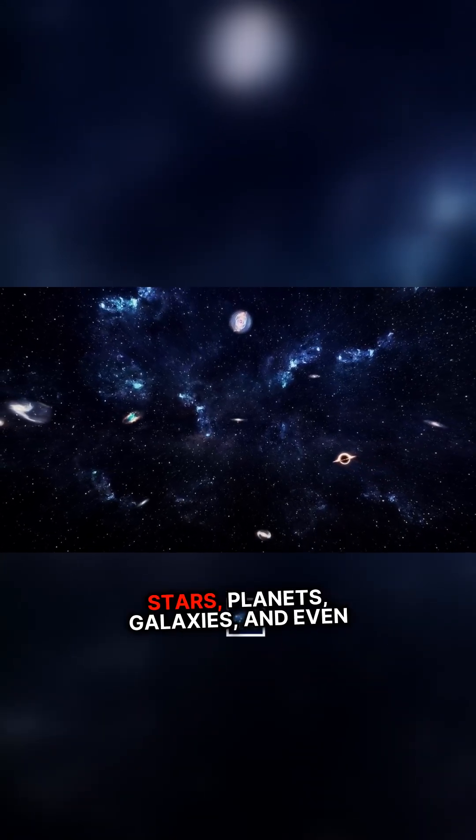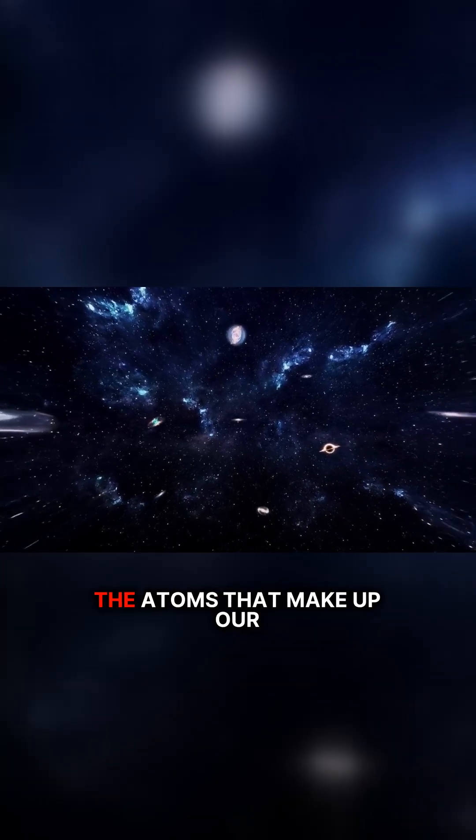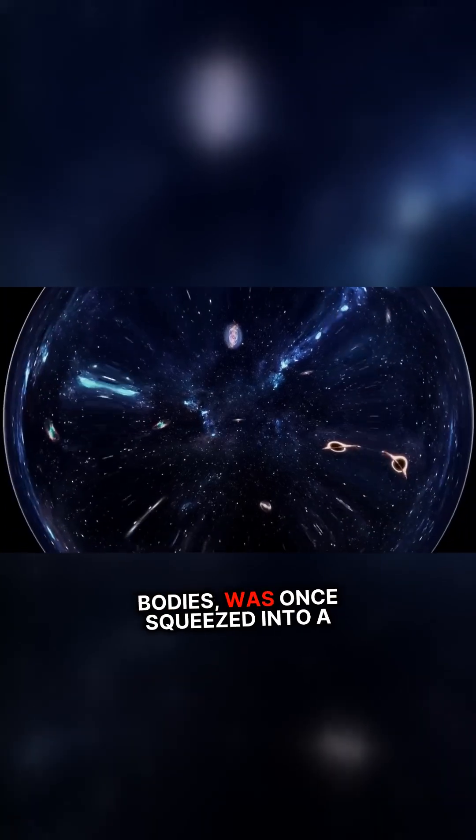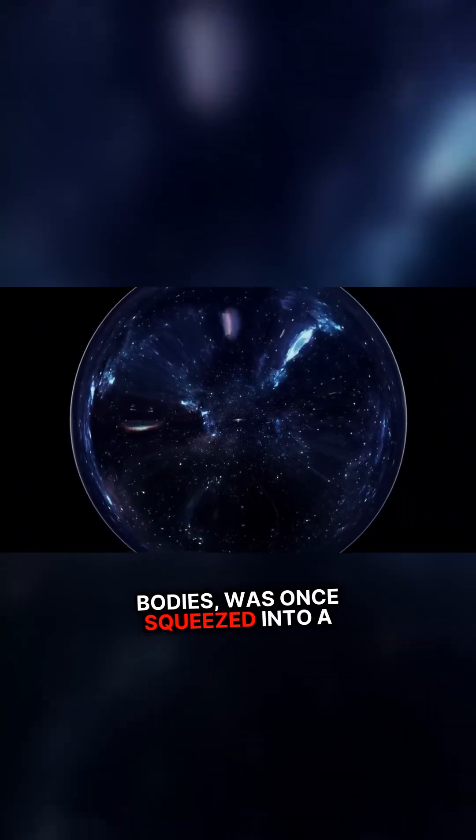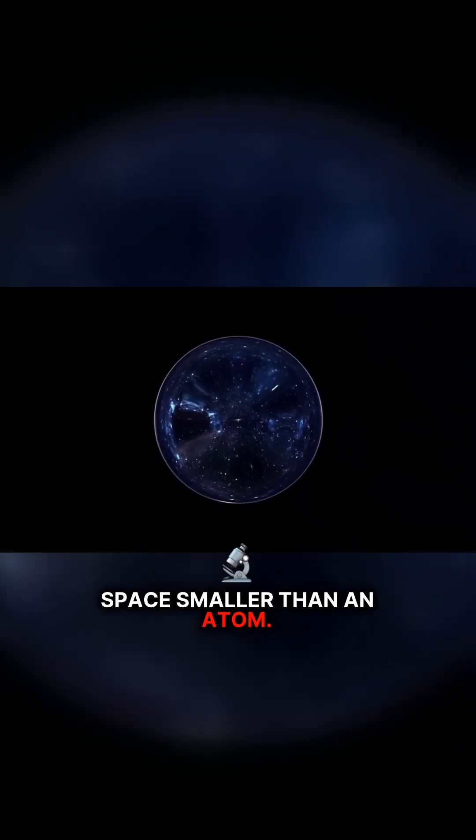Everything we know, all the stars, planets, galaxies, and even the atoms that make up our bodies, was once squeezed into a space smaller than an atom.